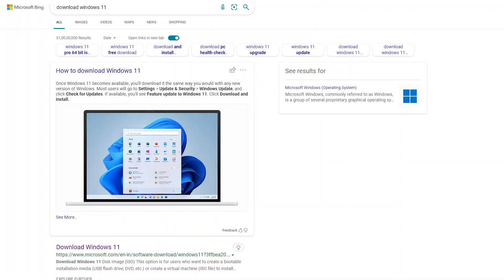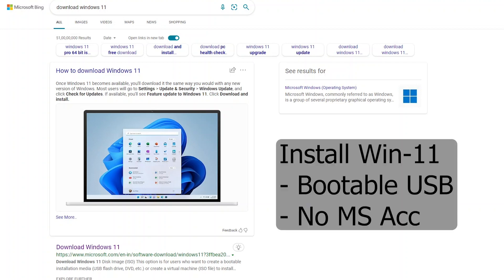Hey guys, in this video I am going to show you how to download and install Windows 11 on your computer. We are going to take a look at how to install Windows 11 with the help of a bootable USB. Also, we are going to take a look at how to install Windows 11 without a Microsoft account.